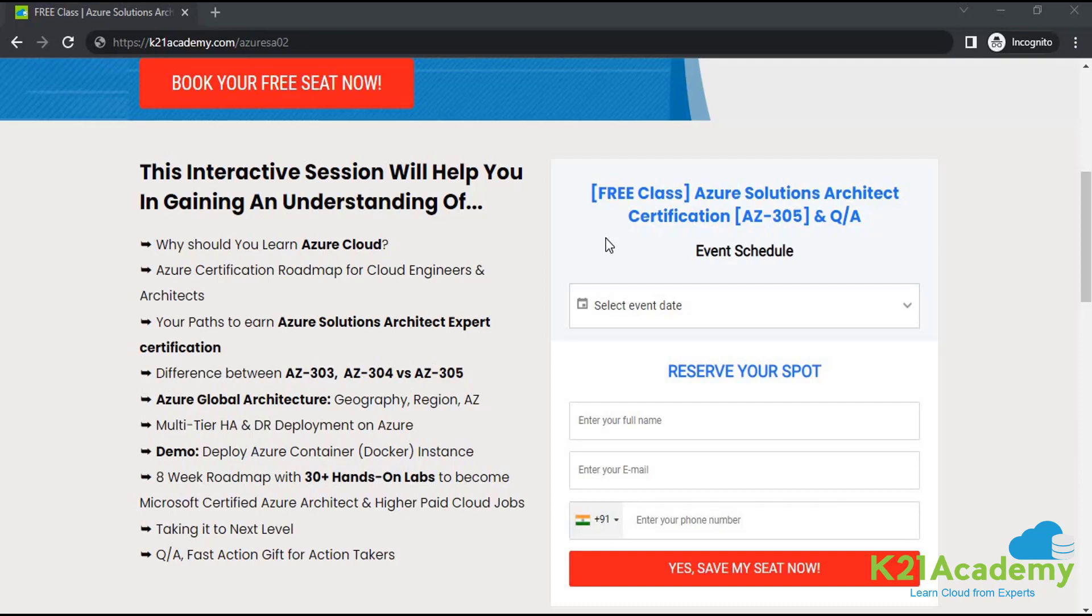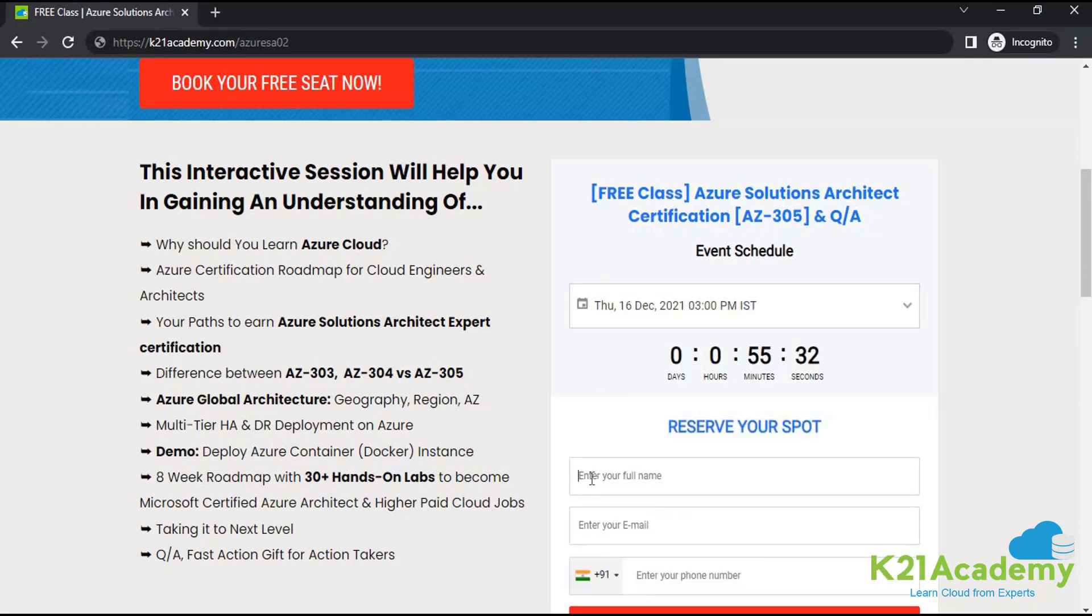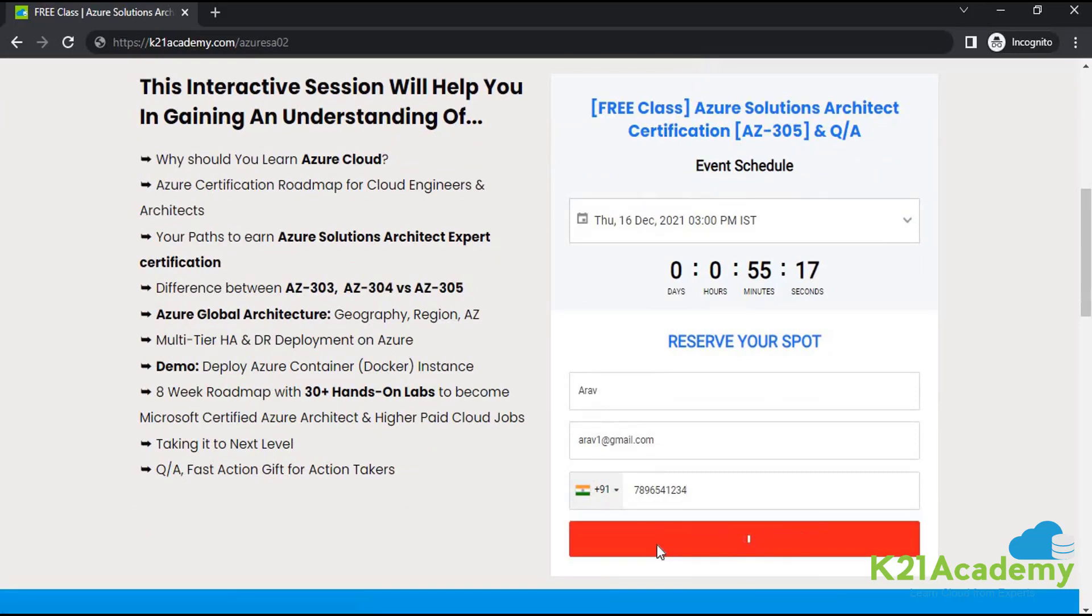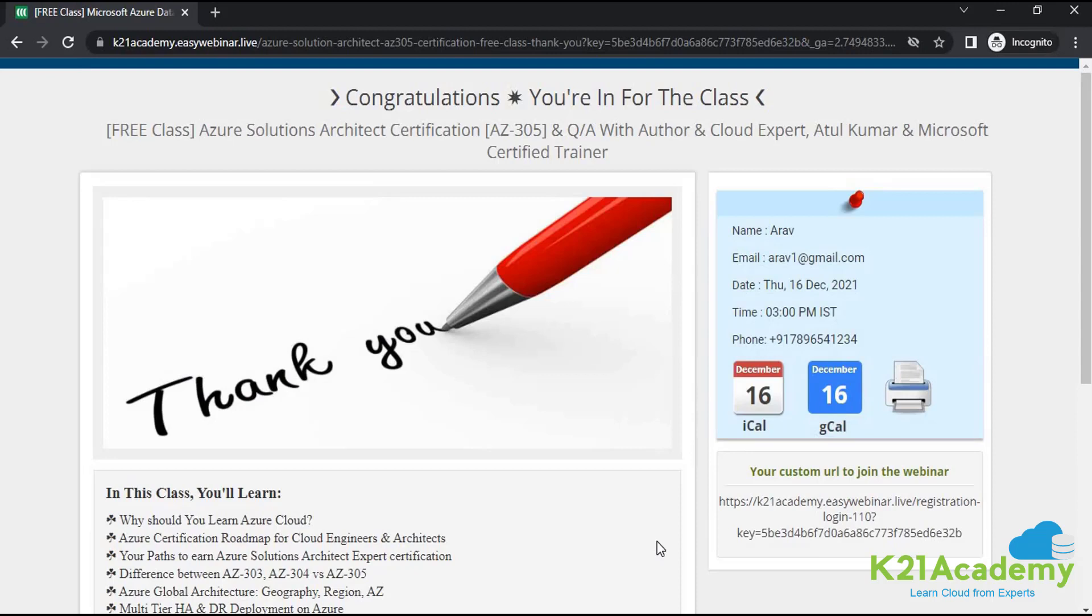Now, let me demonstrate you how you can register for this free class. First of all, select the event date and time. After that, add your full name, then your email id, then your phone number, and then click on yes save my seat. Once you click on this button, you will be redirected to this page. That means you have successfully registered for this free class. If this page is not popped up after you click on yes save my seat, that means some error has occurred. You can refresh your page and try to register again.